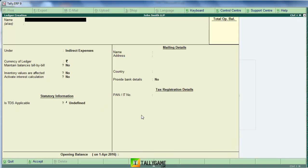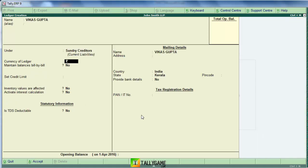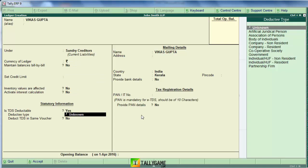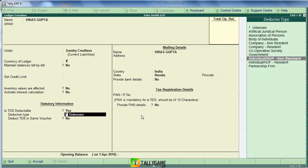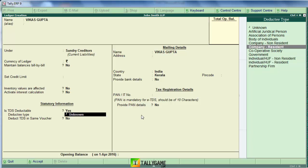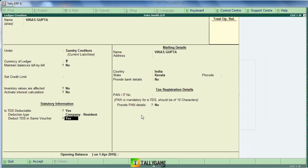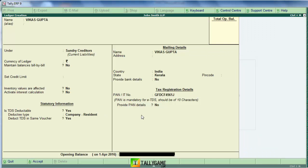The fourth step is creating a party ledger. In our case it is Vikas Gupta, under Sundry Creditors. He is TDS deductible — set that to Yes. Set the deductee type: if Vikas Gupta is an individual and resident, choose 'Individual Resident'; if non-resident, choose 'Individual Non-Resident'; or choose Partnerships if applicable. In our case I am choosing Company Resident. Press Enter and enter the PAN number of Vikas Gupta. Press Enter and save.